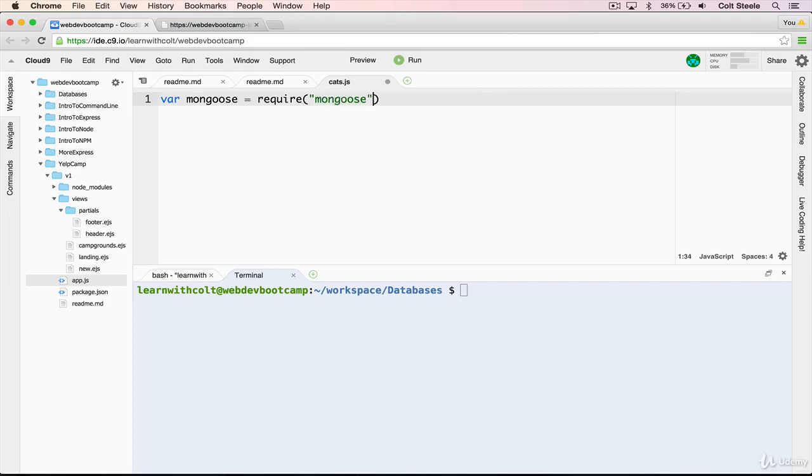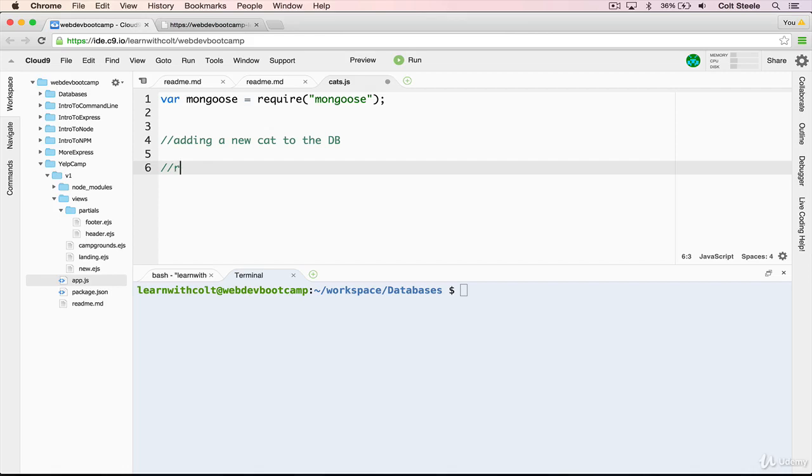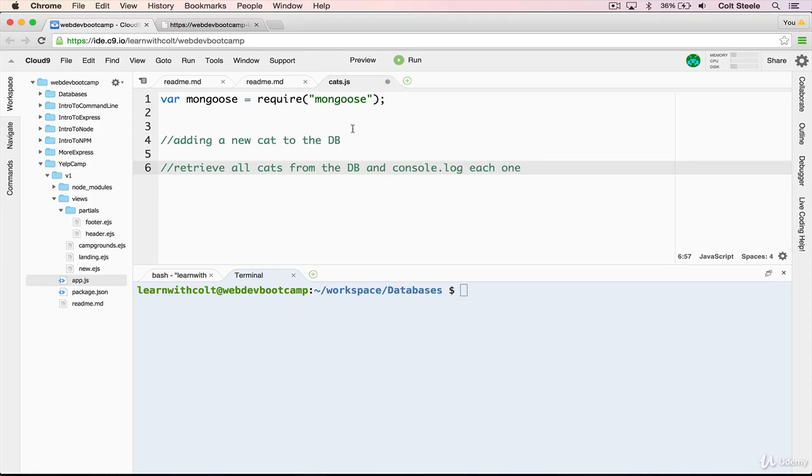And what we're going to do first is focus on adding a new cat to the database. And then later, we're going to retrieve all cats from the database. And we'll do a simple console.log each one, just like that.